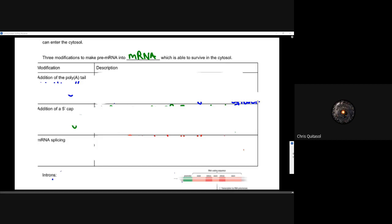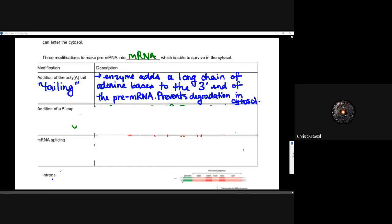The first modification is the addition of a poly-A tail, or tailing. An enzyme adds a long chain of adenine bases to the 3' end of the pre-mRNA. This prevents degradation within the cytosol — just like telomeres, there are enzymes that want to break that mRNA into smaller pieces. By adding this long chain of adenine bases, when enzymes first attach to that tail end, they cleave off these poly-A tails, which are useless other than for preventing degradation of the actual mRNA sequence.